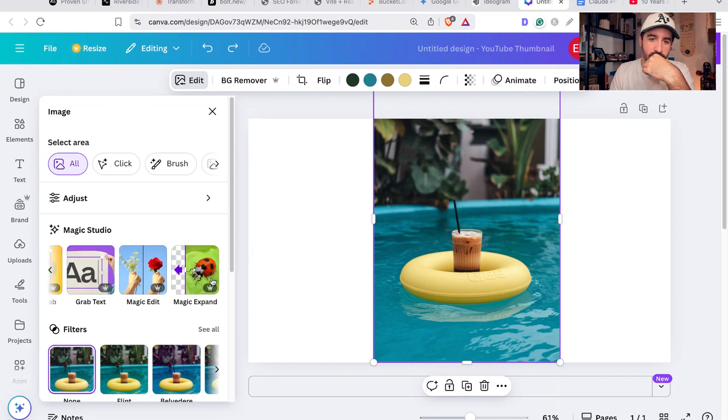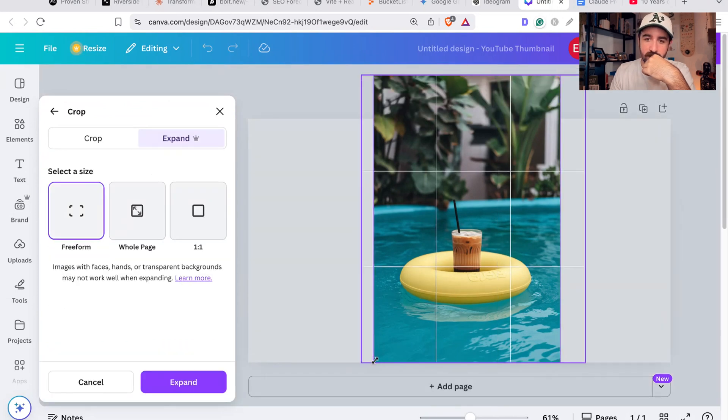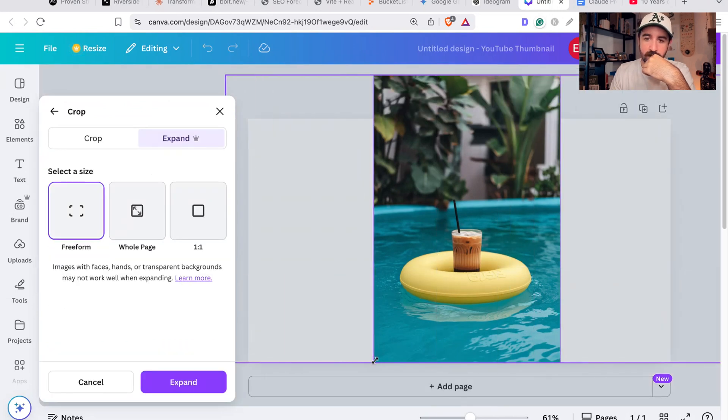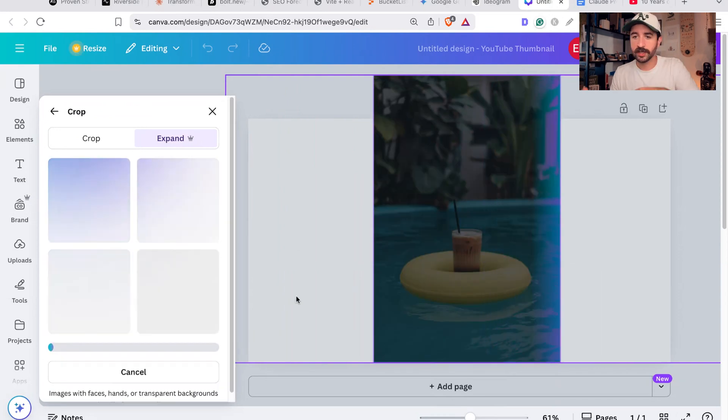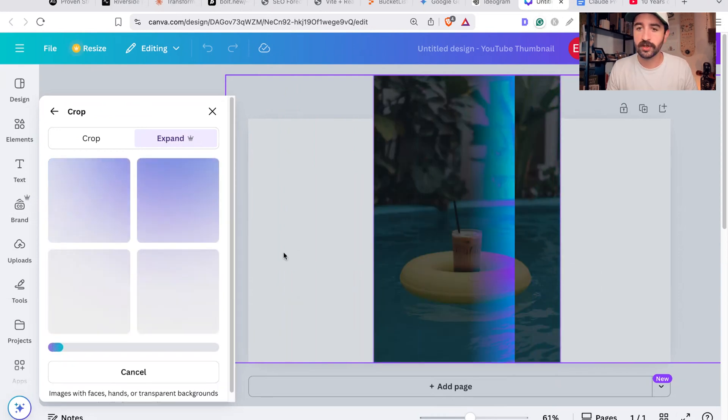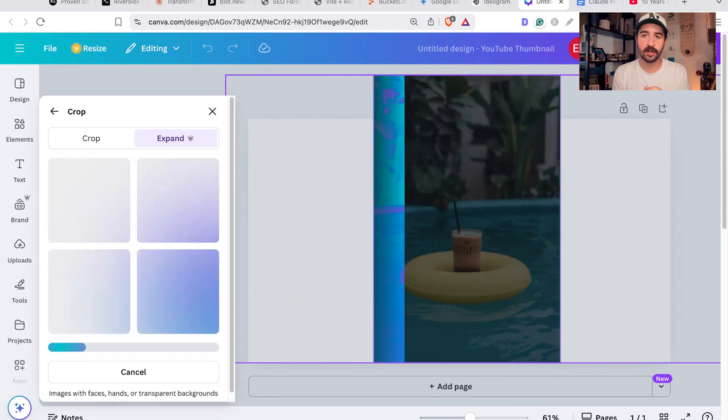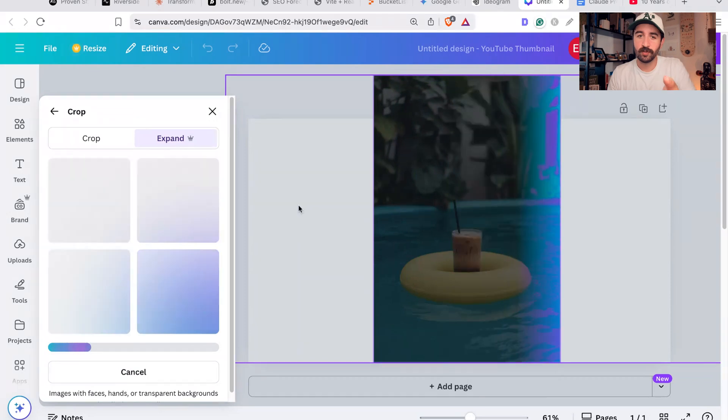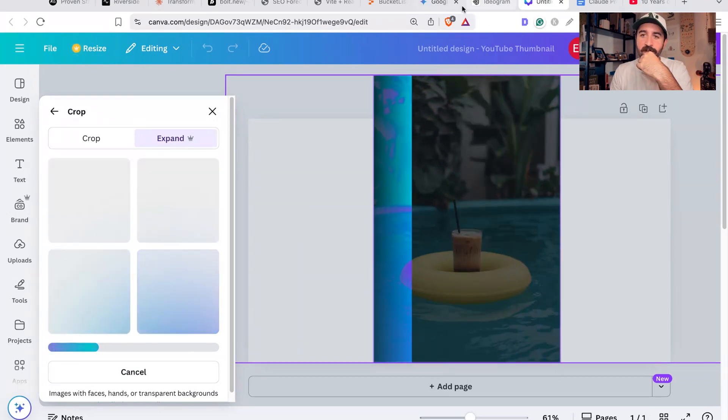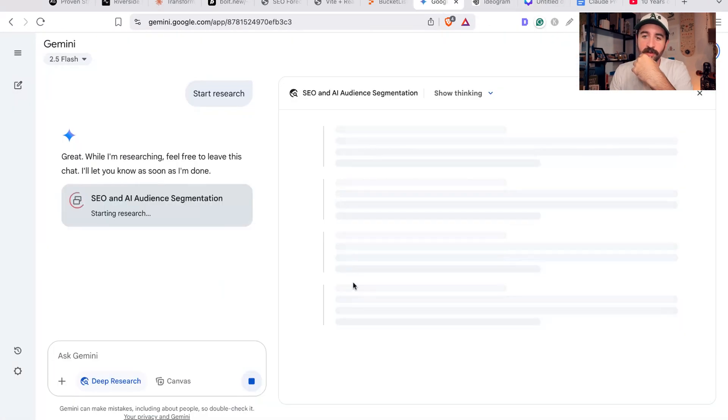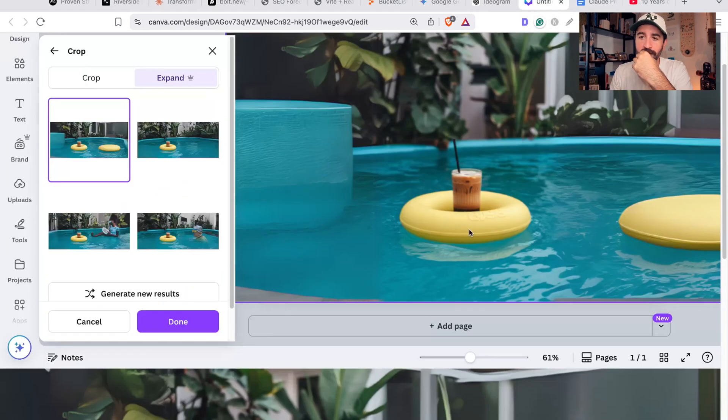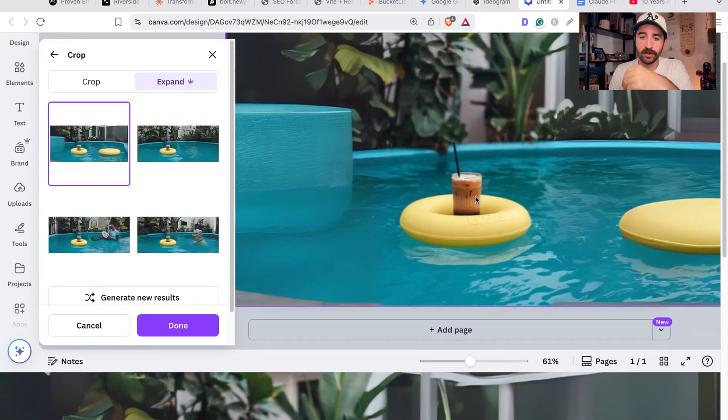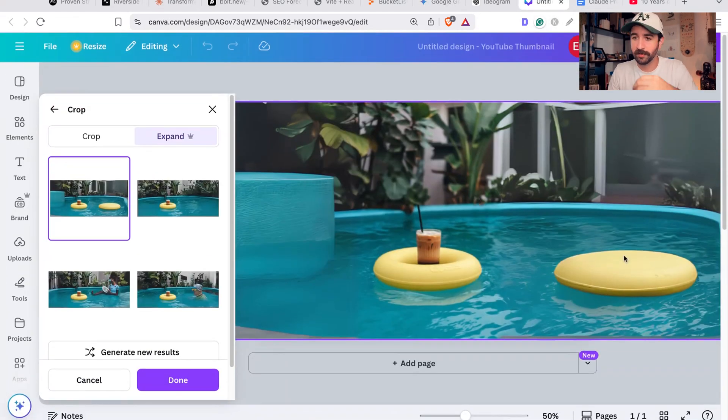It's got a magic eraser, magic grab, but magic expand. So you could say like, I wish this was a landscape image, and it can go and start trying to expand your image. While I'll be waiting for this to happen, if I'm working on an image for something, I'll go back to Google Gemini see how that's getting on - it's still researching.